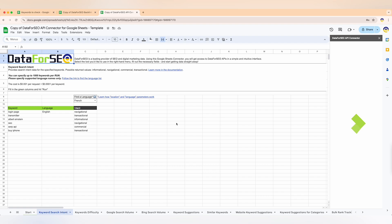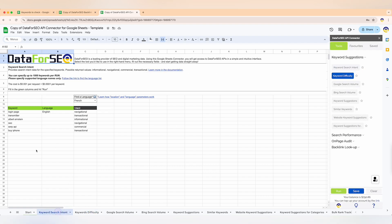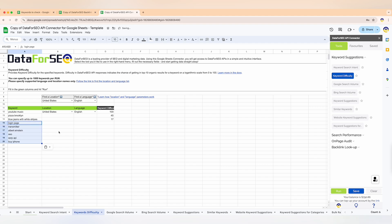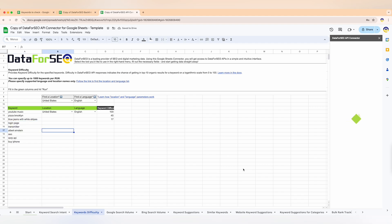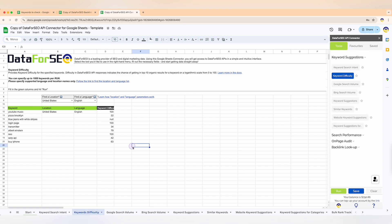The keyword difficulty feature assesses how hard it is to rank in the top 10 organic results for a specific keyword, providing a score from 0 to 100. Finding a keyword with high search volumes but low difficulty is the golden opportunity to rank higher with less effort.